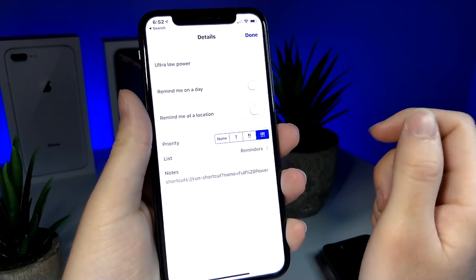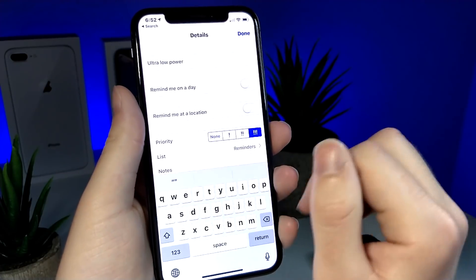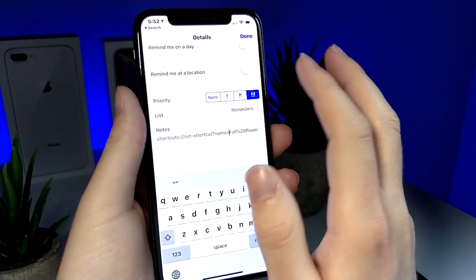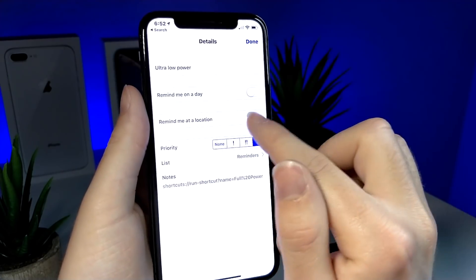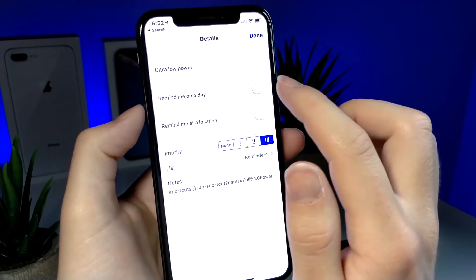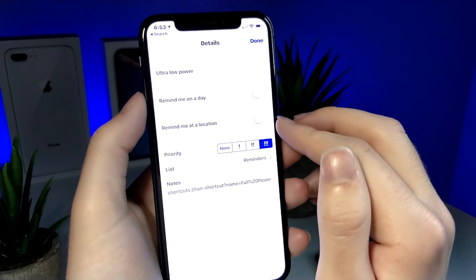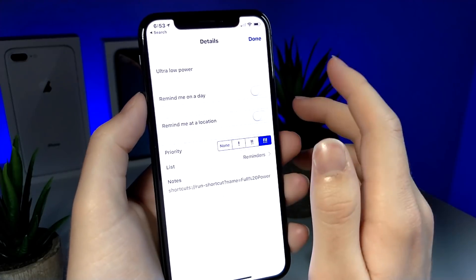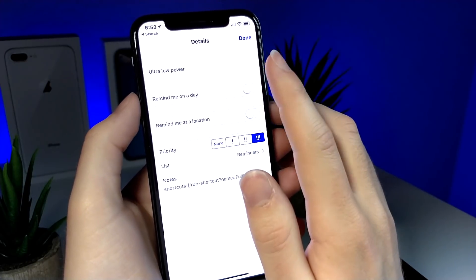Now you want to customize the reminder so that it runs at the specific time that you want it to. You can also make it urgent.